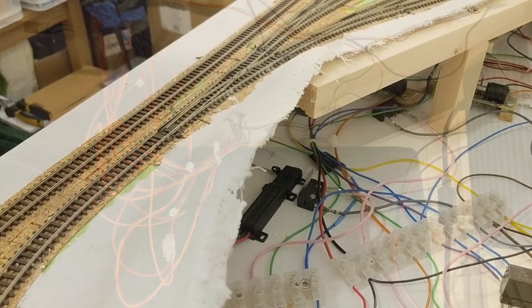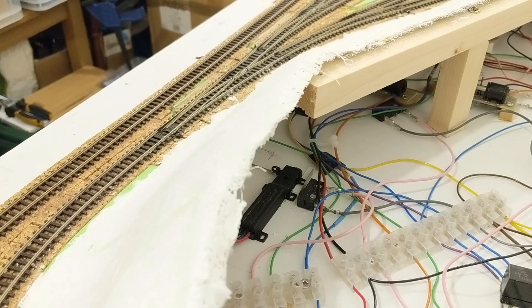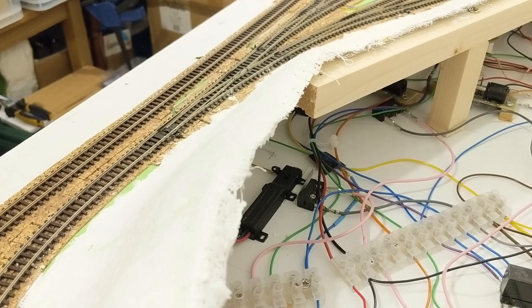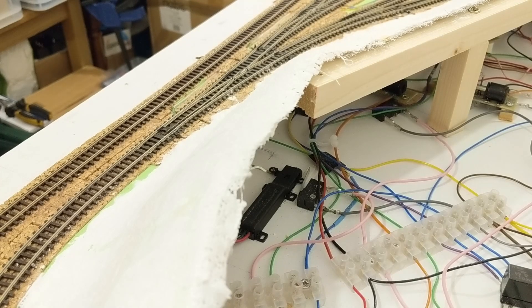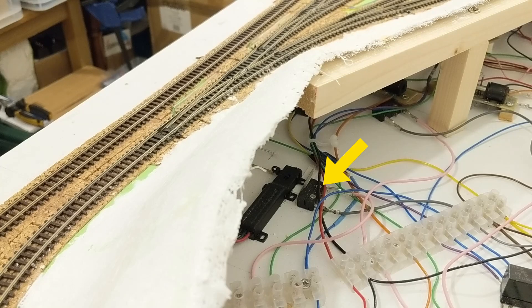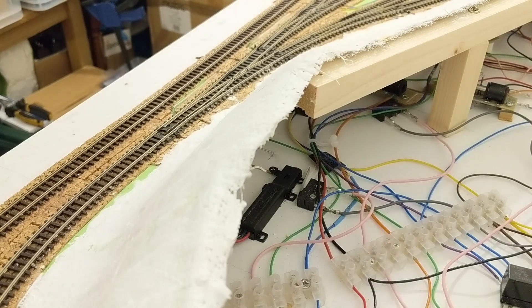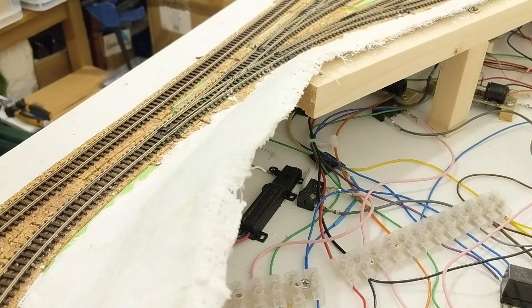In order to make decisions about point switching, the Pico needs feedback about the actual point positions. We already had microswitches physically linked to all the points on the layout connected to a 12V circuit, so I added some extra wires from them for the feedback.